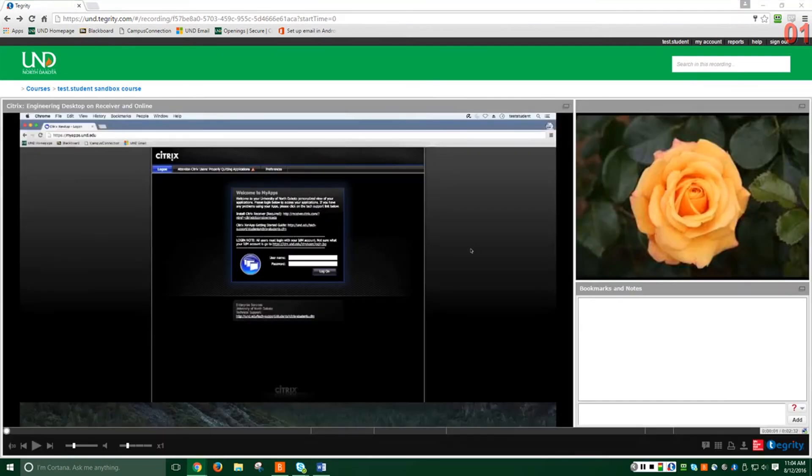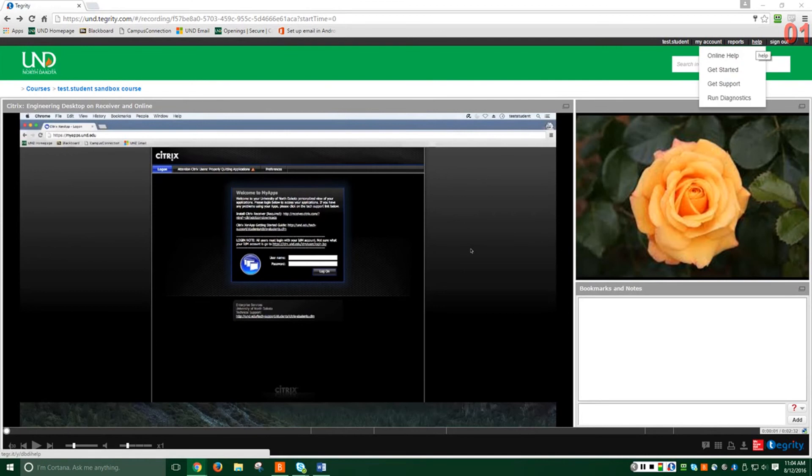Also in the upper right, the Help button will link you to Tegrity help, getting started, and support pages. And the Sign Out button will completely sign you out of Tegrity.